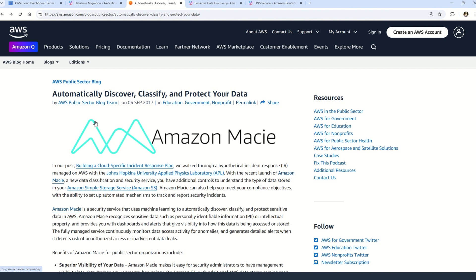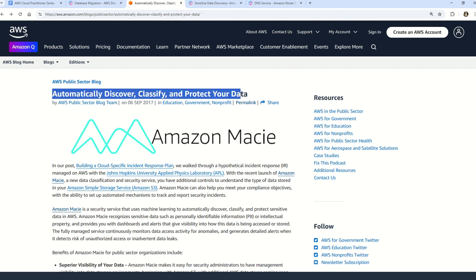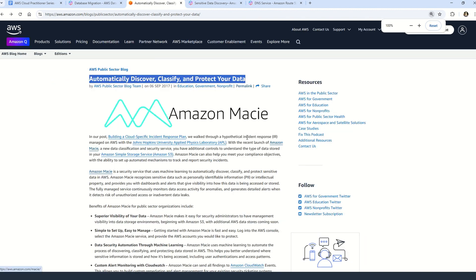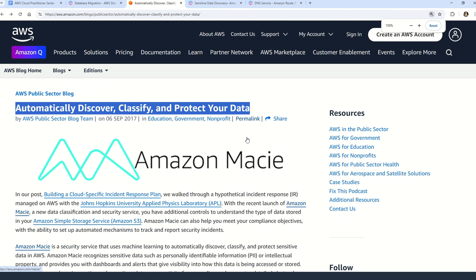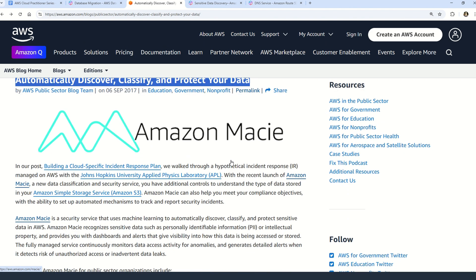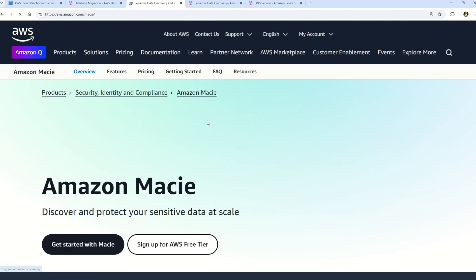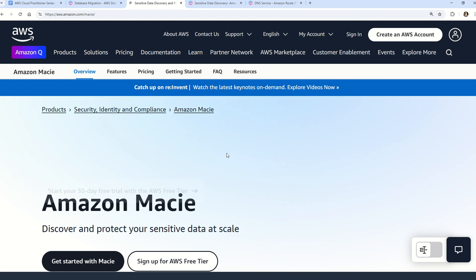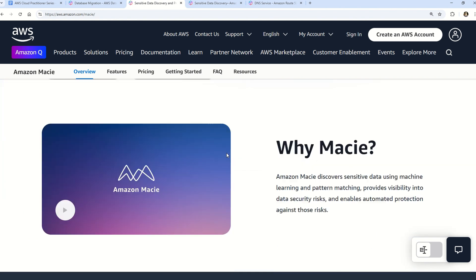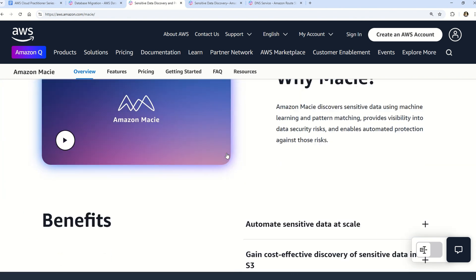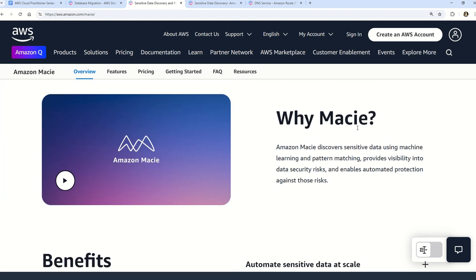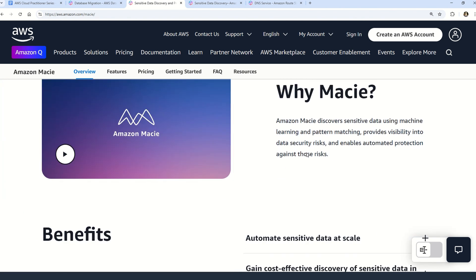You can read all about Amazon Macie on this documentation. To start with, you can see here that this service automatically discovers, classifies, and protects your data - I hope you can relate this to the question. You can also read other aspects. Once you click on this documentation, you will reach another documentation from AWS where you can understand why to use Amazon Macie. There is a very good video given here you can watch.